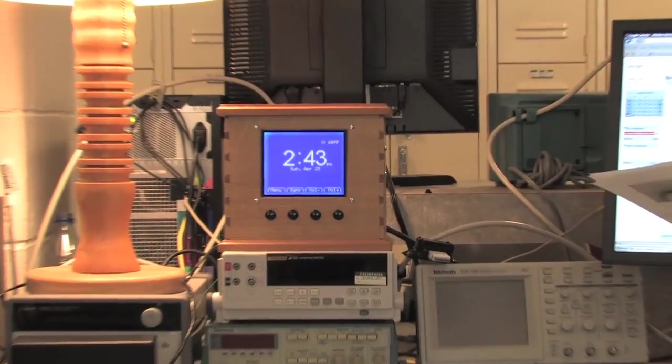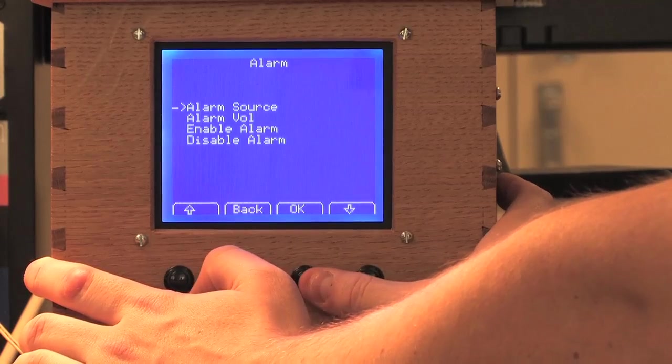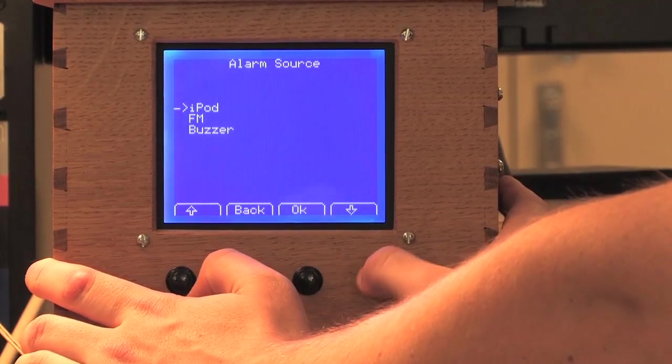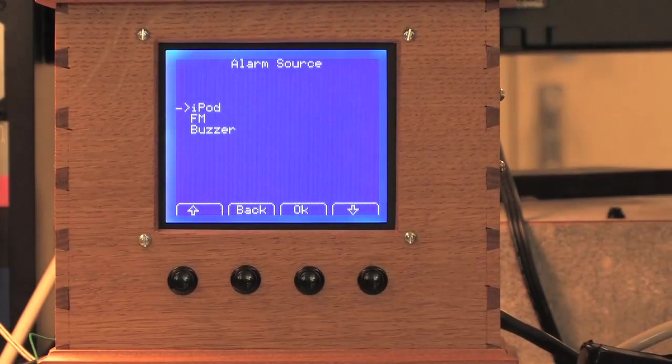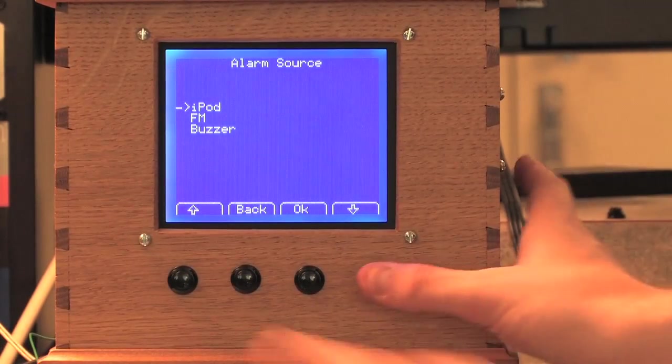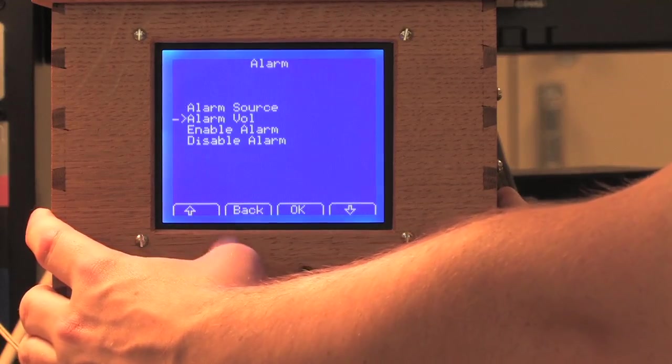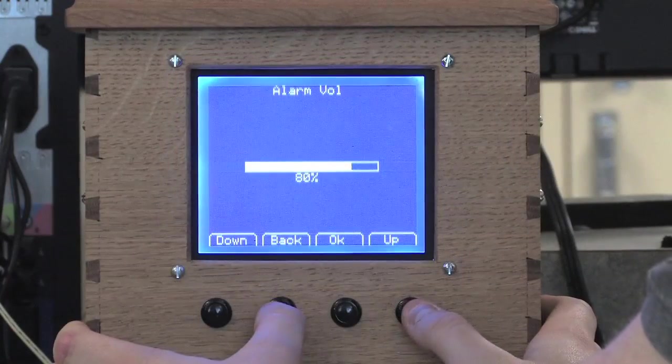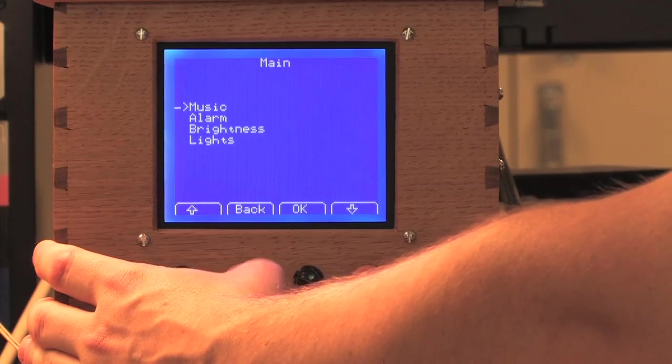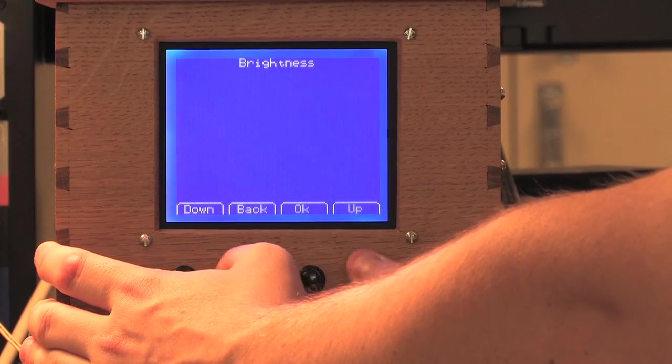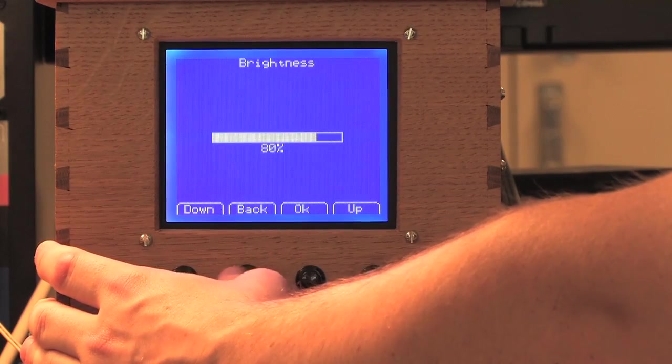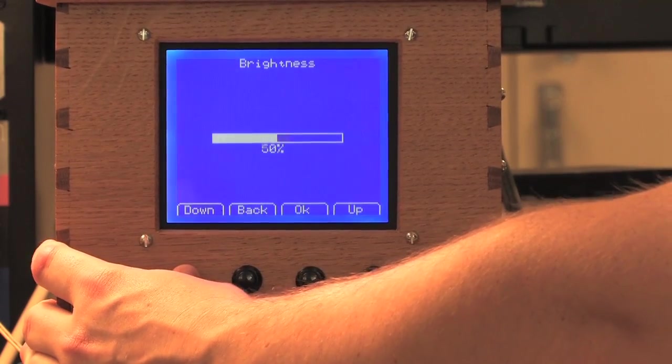You can go into the alarm menu and you can choose alarm sources. So you can set the iPod, the FM radio, or the buzzer to go off. And you can choose the volume that it wakes you up at, or you can set a master to sync. You can set other things in the menus such as the brightness, where you can dim the screen for at night when you go to sleep.